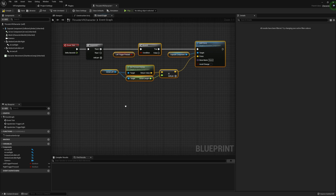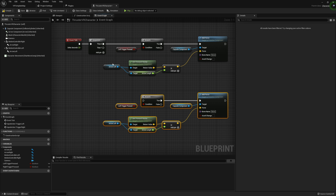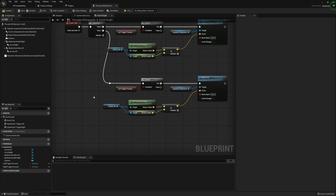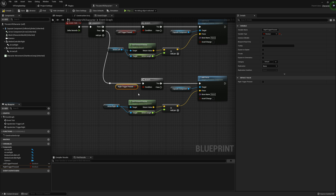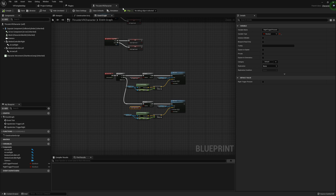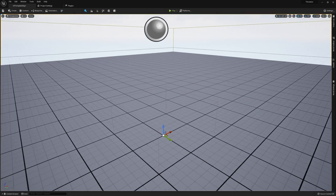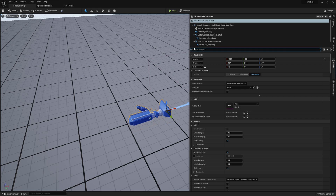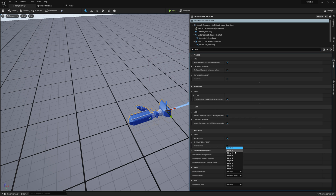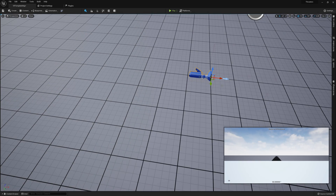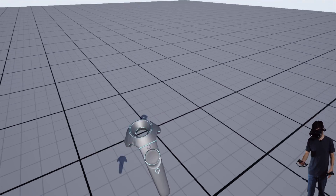I'm going to compile and save, then close out of our thruster character. Here in our scene, I'm going to grab and place our ThrusterVRCharacter. Under Details, I'm going to search for 'auto' — at the bottom you should have Auto Possess Player, set that to Player Zero, and Auto Receive Input, also set that to Player Zero. That's all we need to do, so I'm going to grab my VR headset and we can give this a test run.